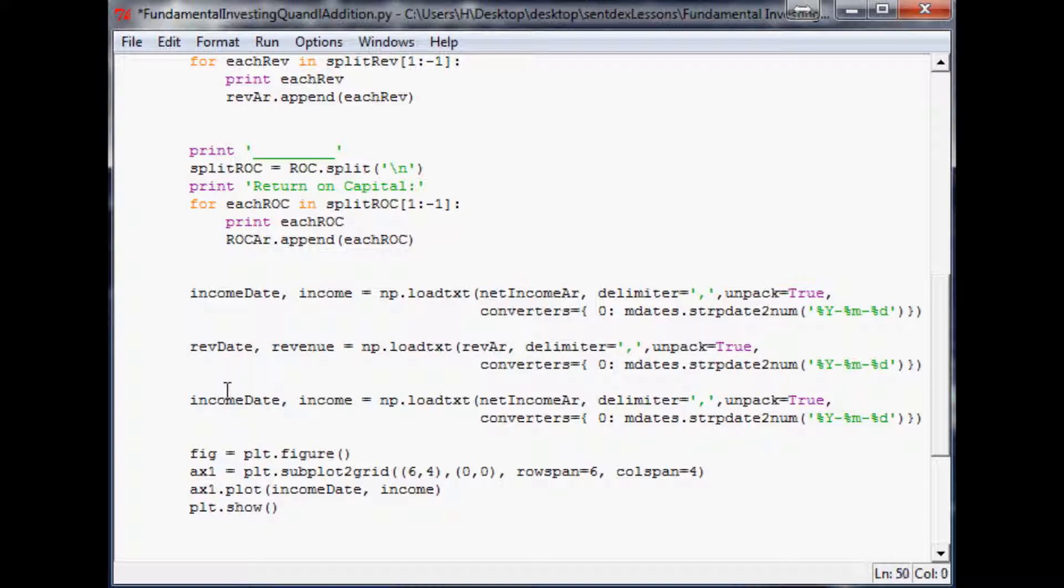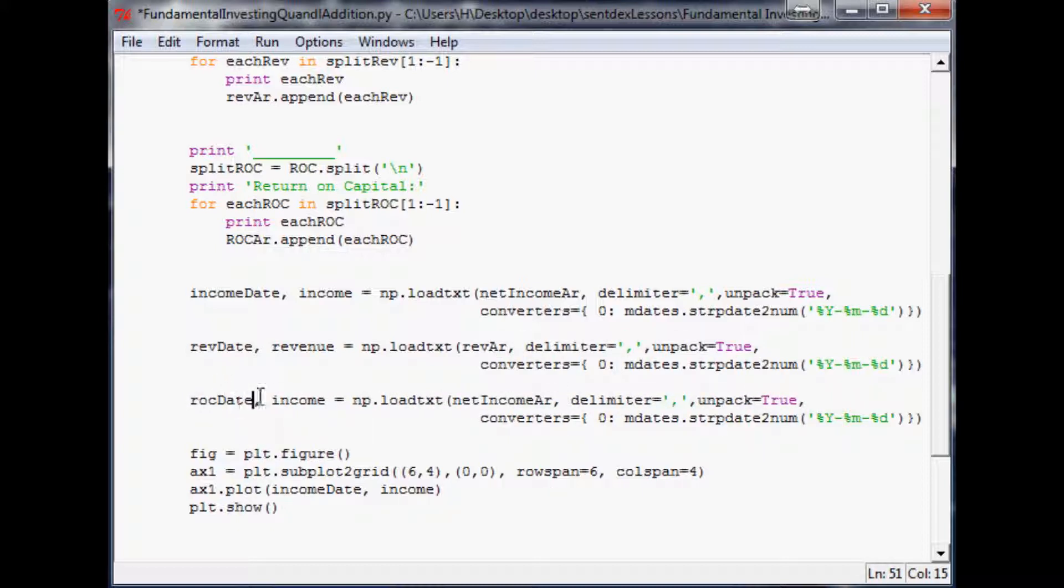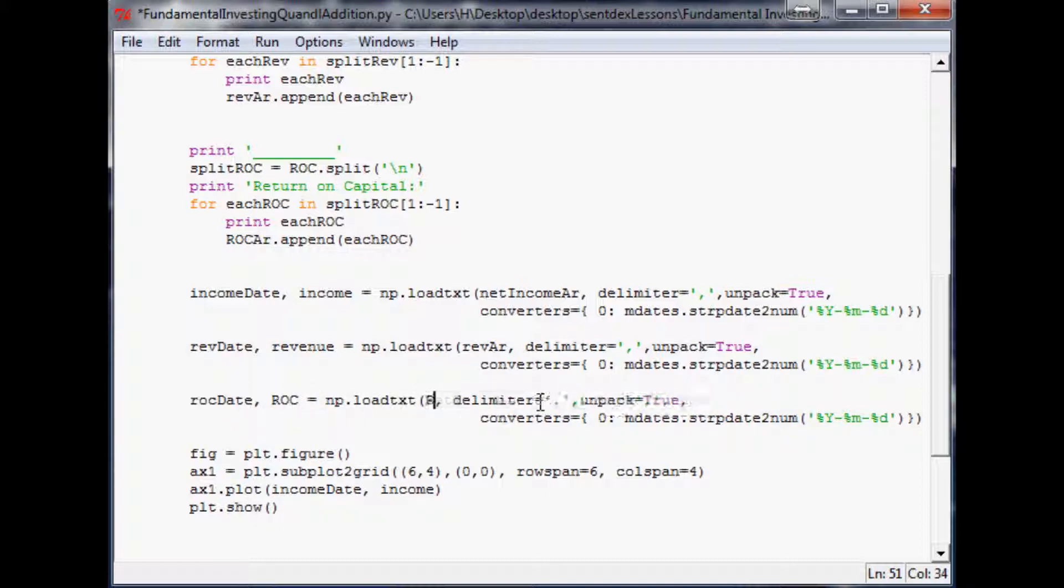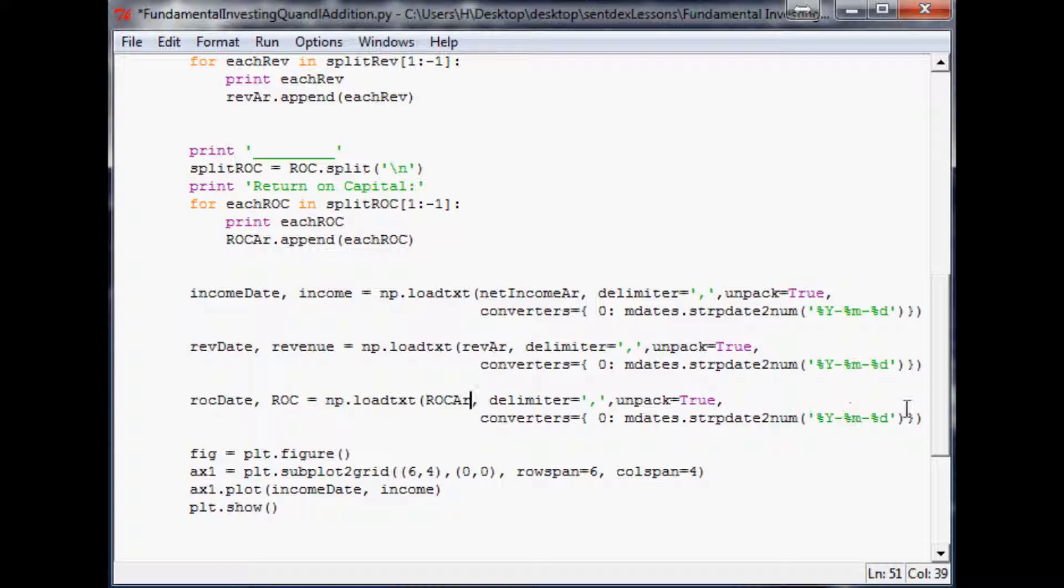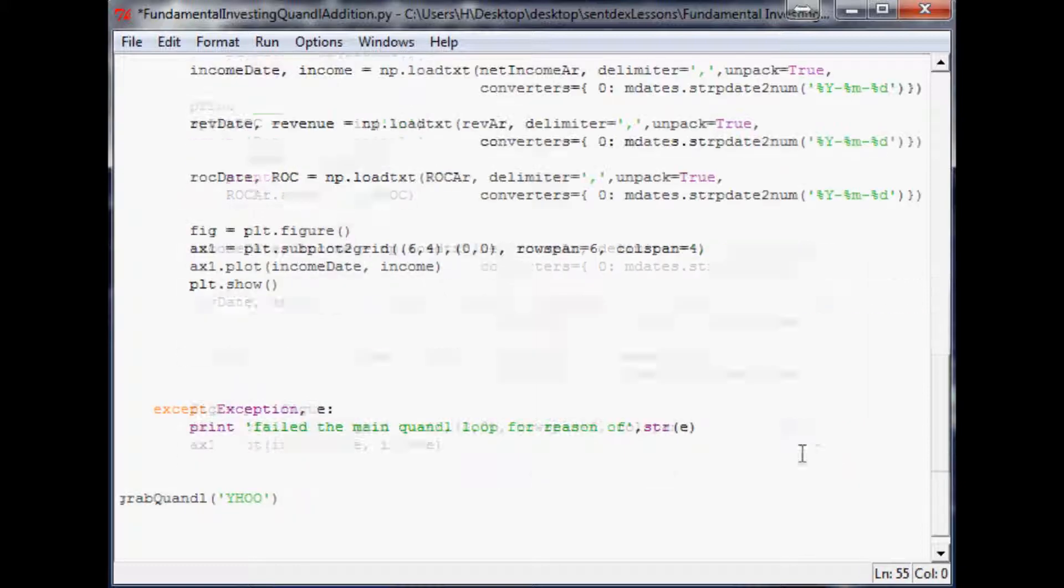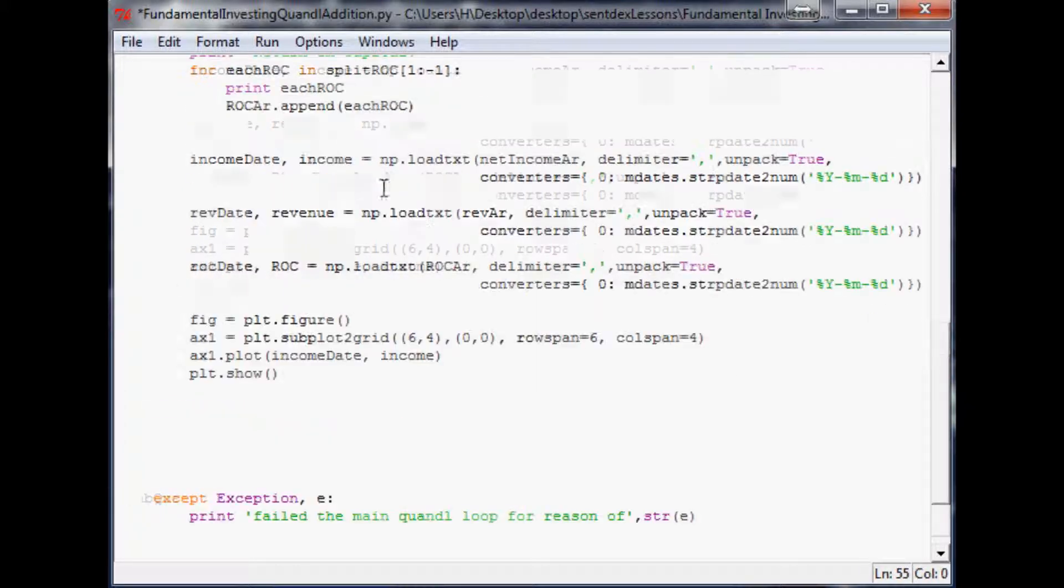This variable we'll call ROC date, this variable we'll call ROC, and the thing we're going to get it from is ROC array. Everything else stays the same - delimiter still a comma, still converts the same.